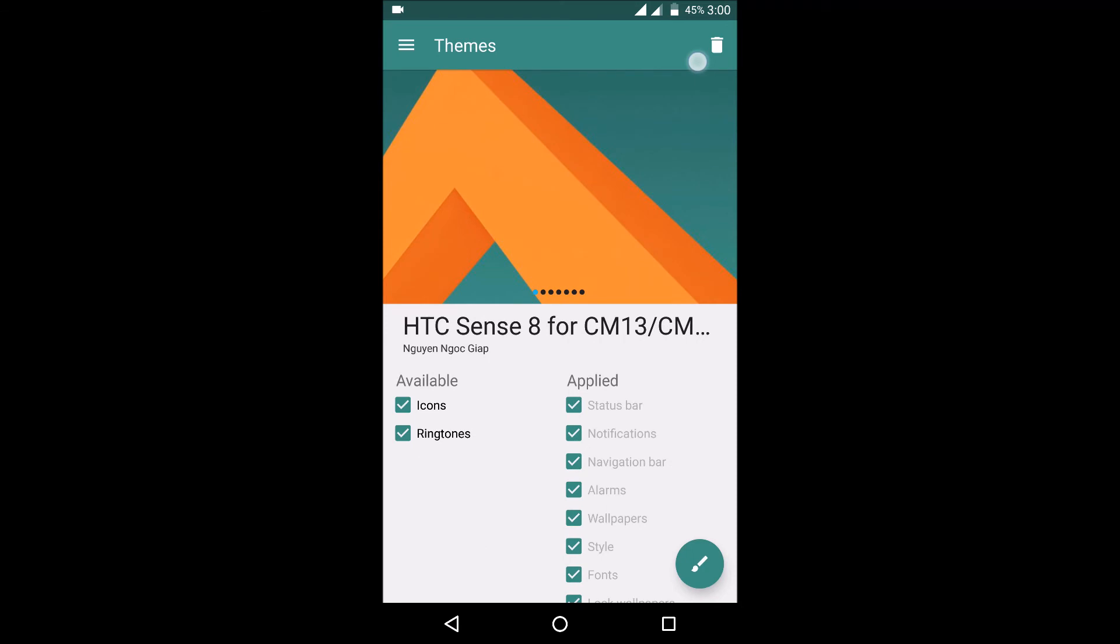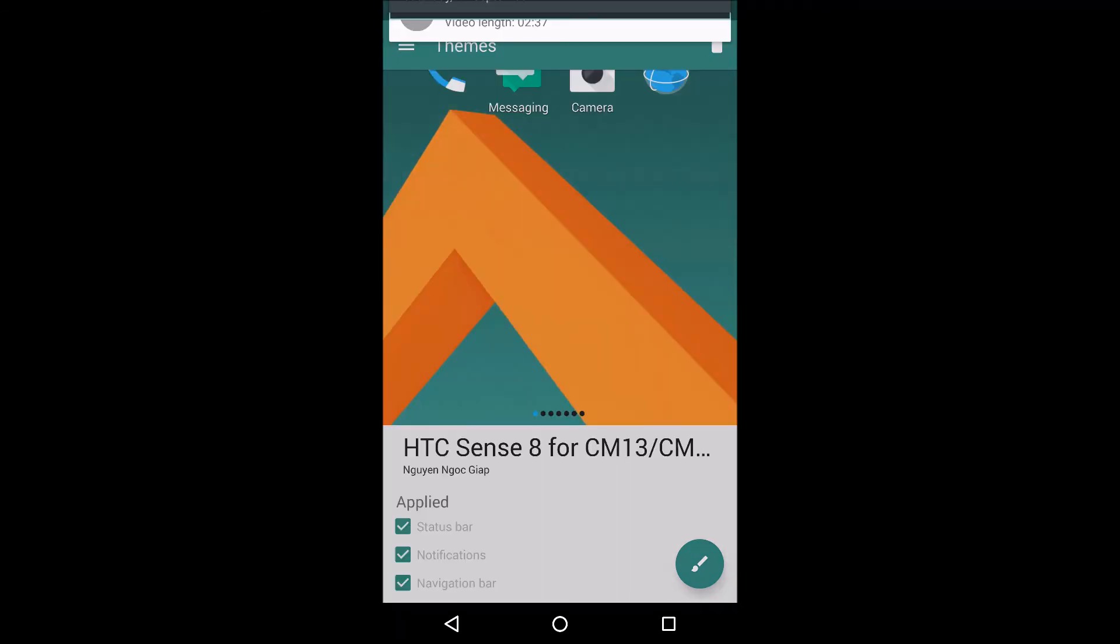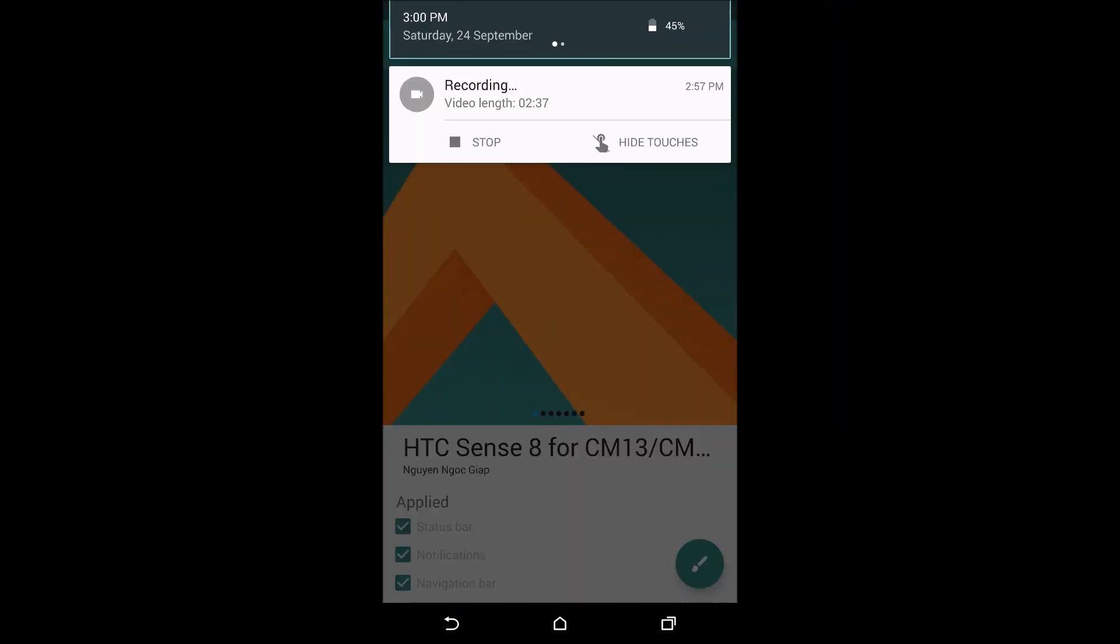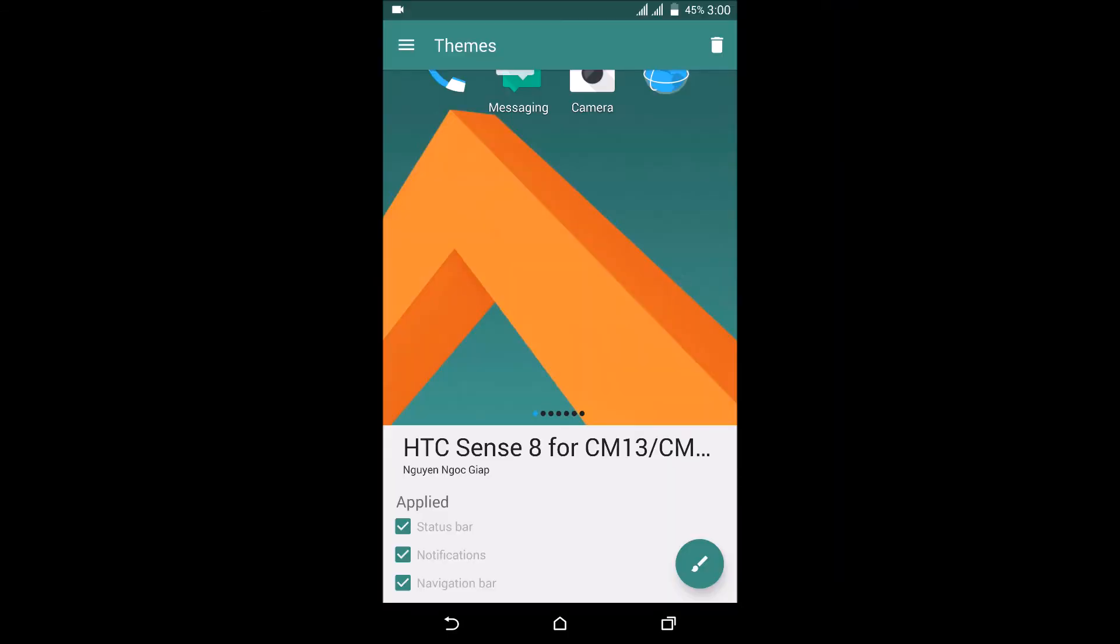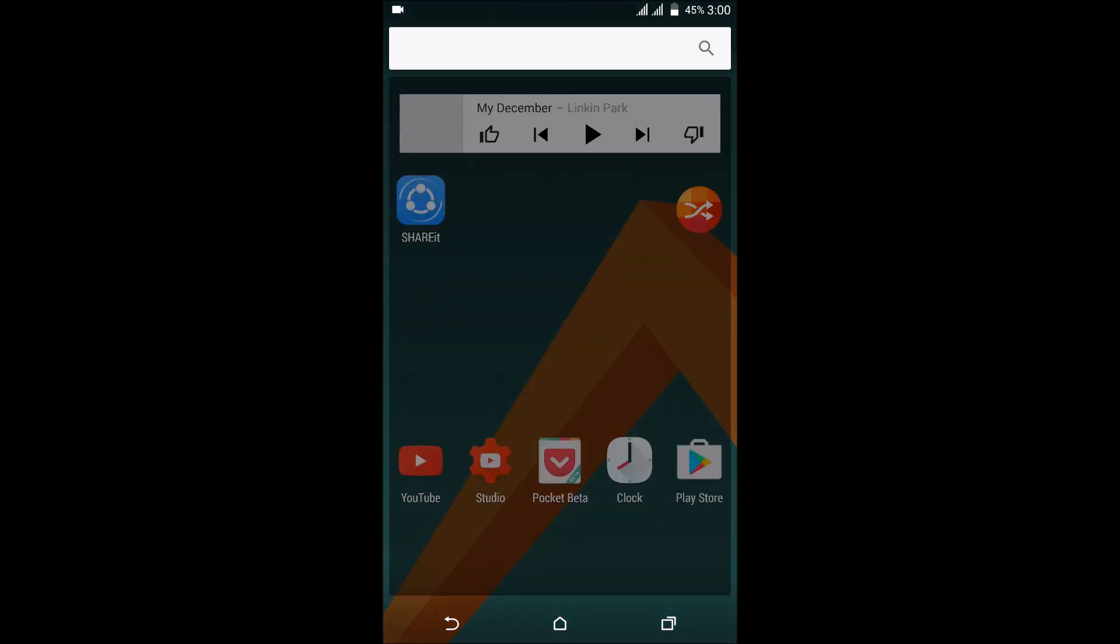So as you can see, the interface has changed quite a bit.